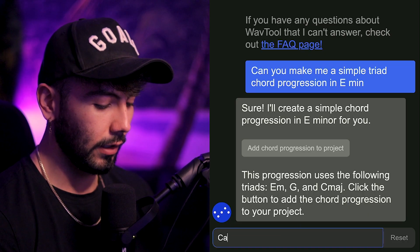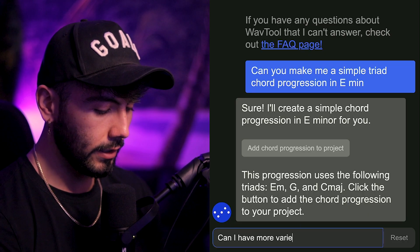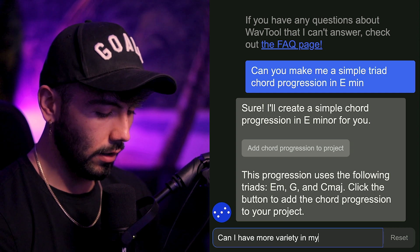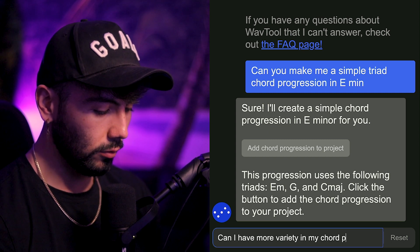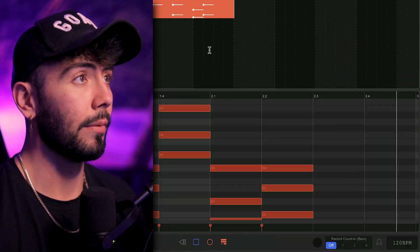Virtually zero rhythm and it's a one bar loop just repeating over and over again for four bars, so not very interesting at all. So we can go back over to chatbot: can I have more variety in my chord progression? I think it's very important to be nice to our AI friends because we never know when they can be in control of us. Let's click the button and add it.